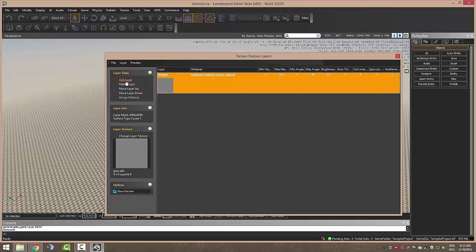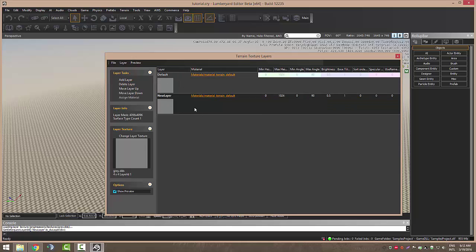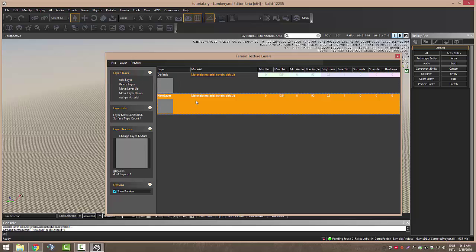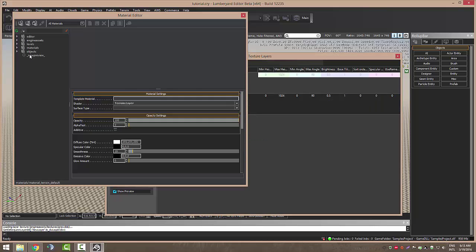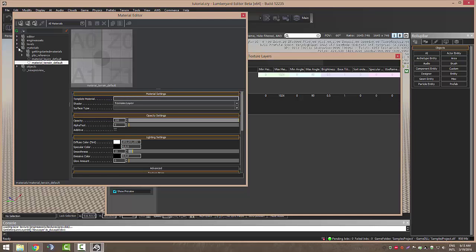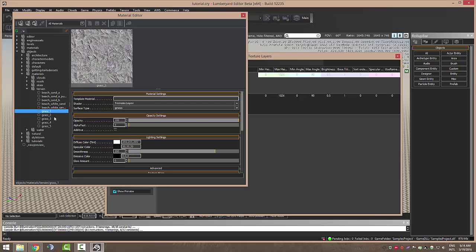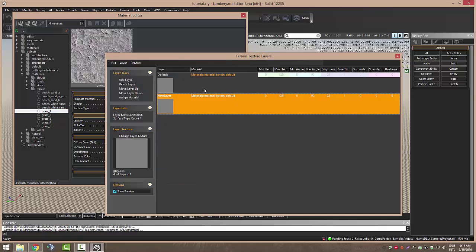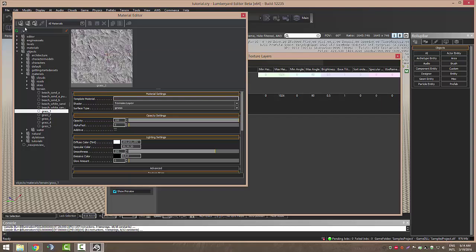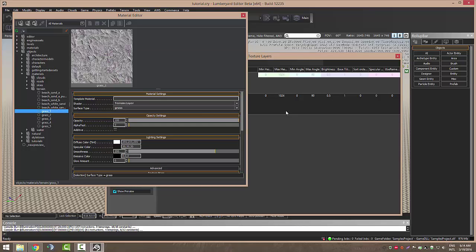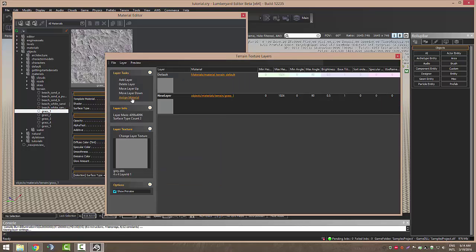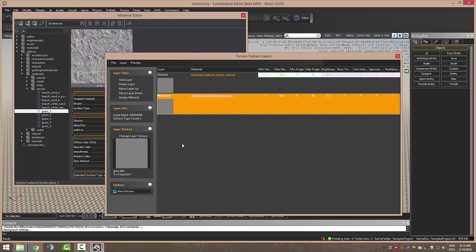If we want to add another one, just click Add Layer and here we can choose the material we want for this layer. As you can see right here we've got our grass and all you have to do is select your layer and then click right here, Assign Material.